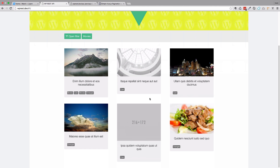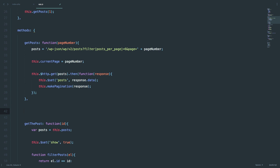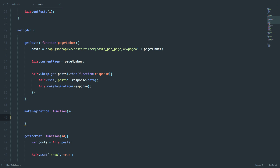Now as you can see, we are getting only six posts. Next thing we are going to be doing is calculate our pagination so that we can make the buttons to take us to some links. So after we get the posts, we want to make our pagination — we are going to do this.makePagination and send it the response we got from our API. And then we create another method called makePagination.